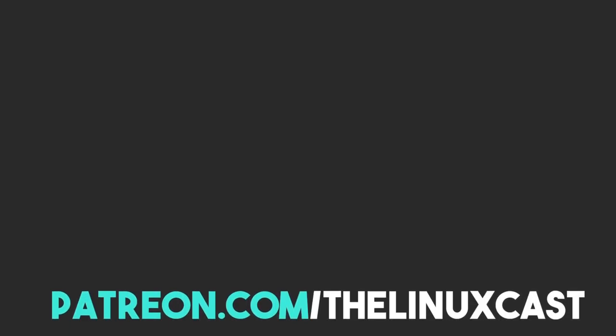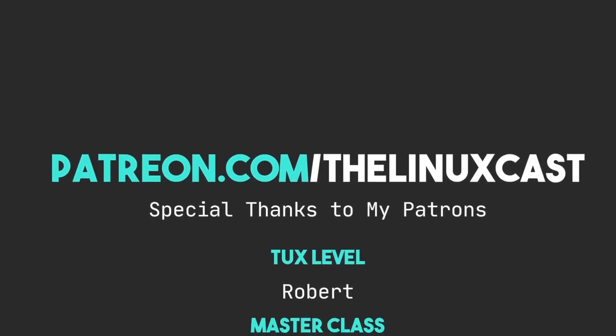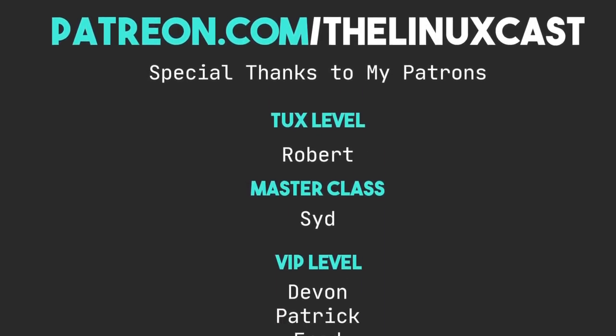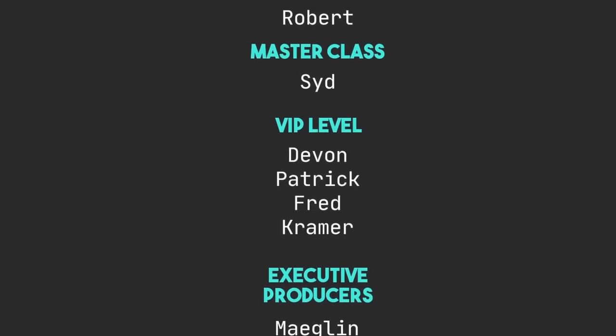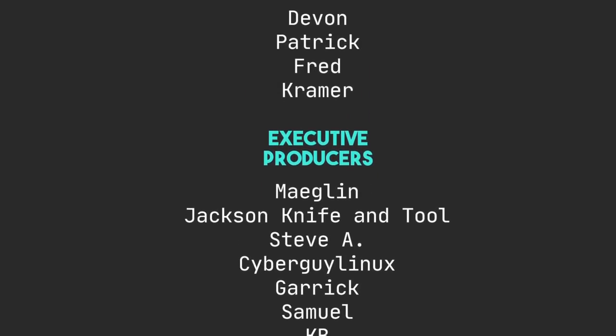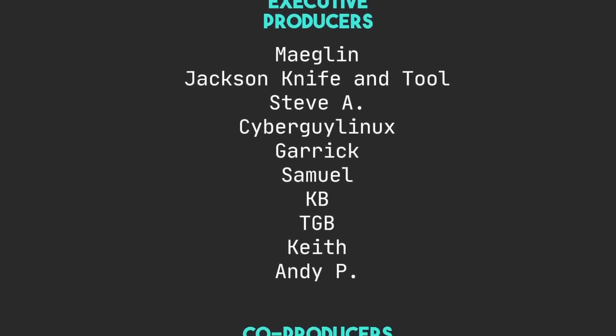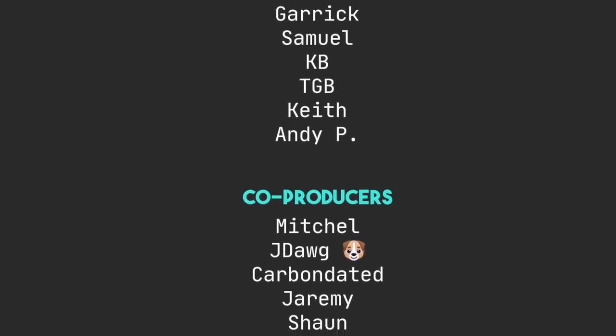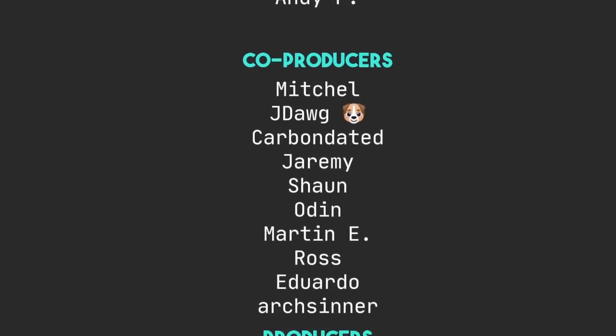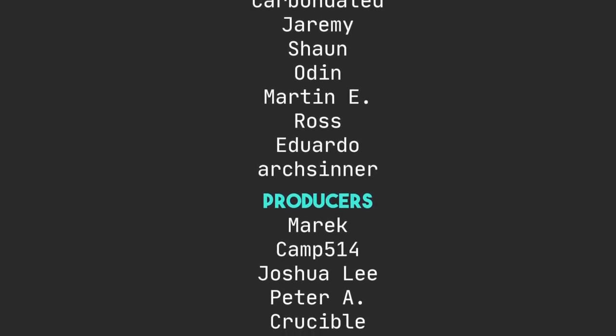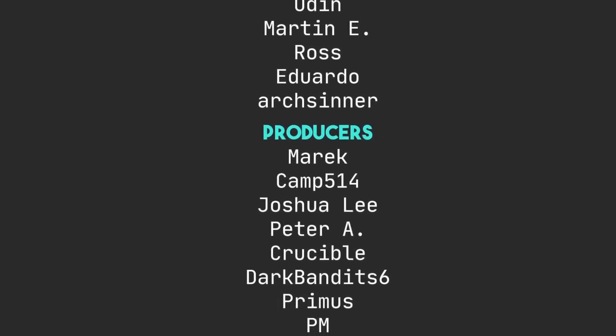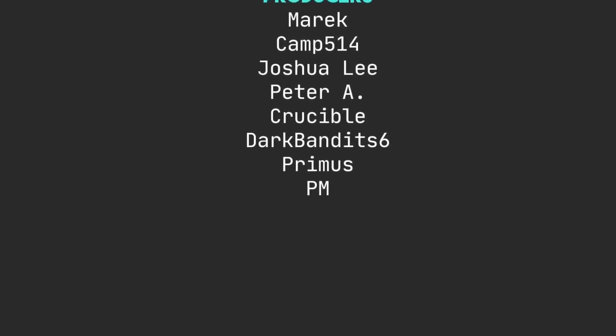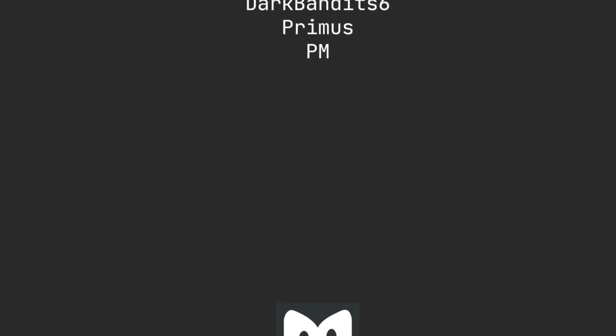You can follow me on Twitter at TheLinuxCast. You can support me on Patreon at patreon.com slash LinuxCast. I'd like to thank my current patrons, Robert, Sid, Devon, Patrick, Fred, Kramer, Meglin, Jackson, Abdul, Steve A, Sebrider, Linux, Garrick, Samuel, KB, TGB, Keith, Andy, Mitchell, J-Dog, Carbon Data, Jeremy, Sean, Oden, Marnie, Roth, Eduardo, ArtCenter, Merrick, Camp, Joshua, Lee, Peter Ray, Crucible, Dark, Benedict, Primus, and PM. Thanks everybody for watching. I'll see you next time.